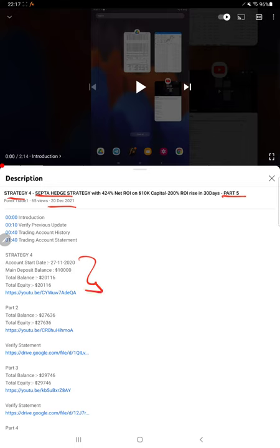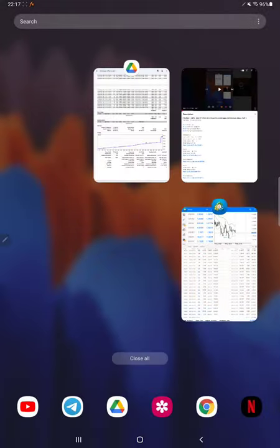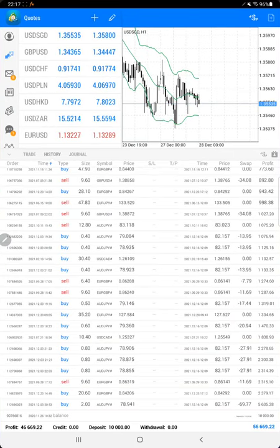As you know, in YouTube description you can get the strategy details, profit update, and trading account statement to verify all the details. Starting with the Part 6 update from the trading account history, here we have selected a custom period and the total history is available.